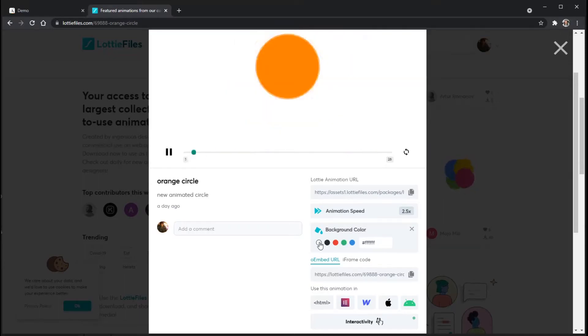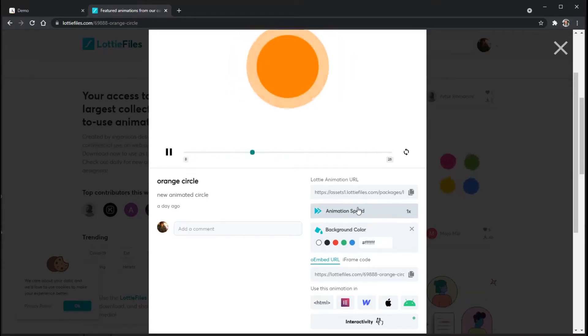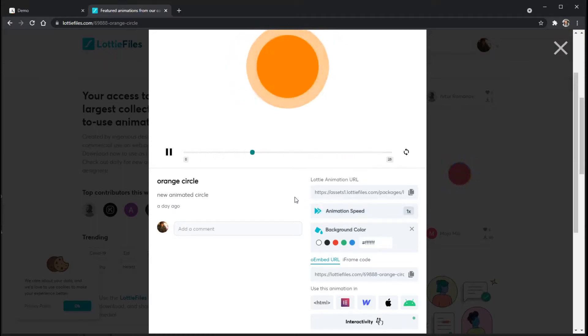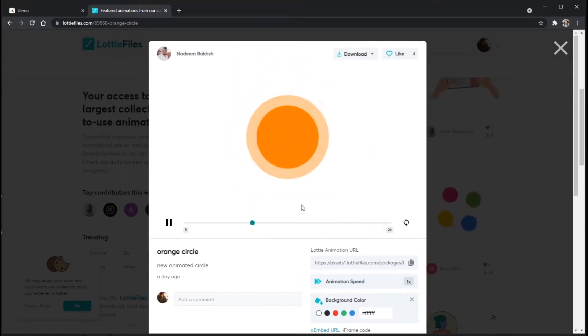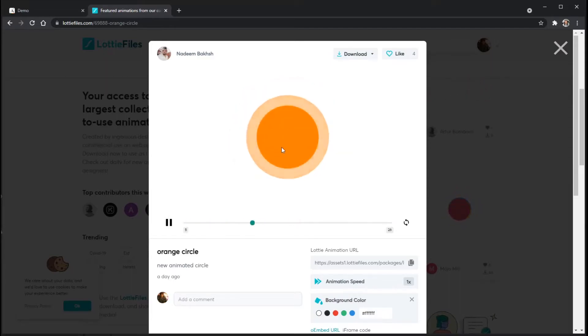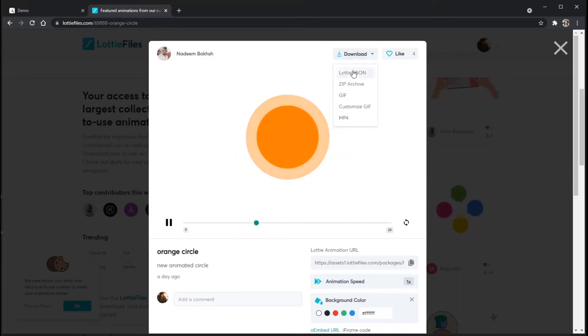I'm going to go ahead and leave it on white or clear and reset the animation speed back to one. There's a couple of different ways to download your animation. One is if I like it the way it is here, I can just go up to download and then choose Lottie JSON.